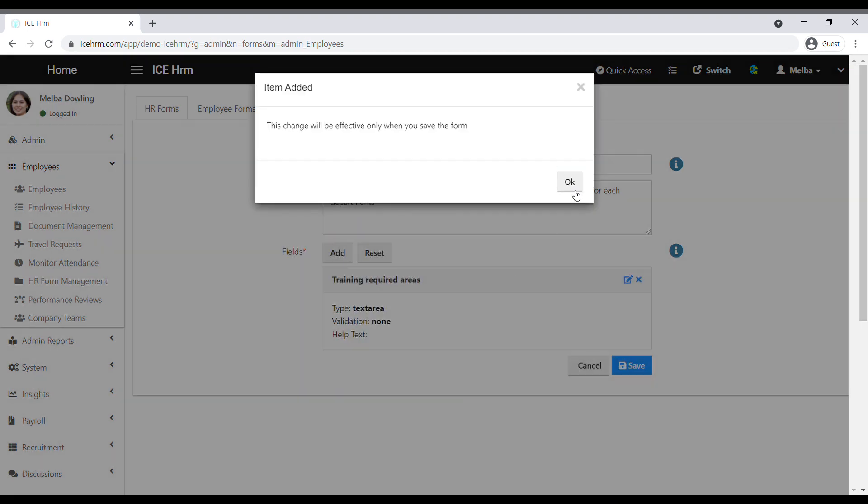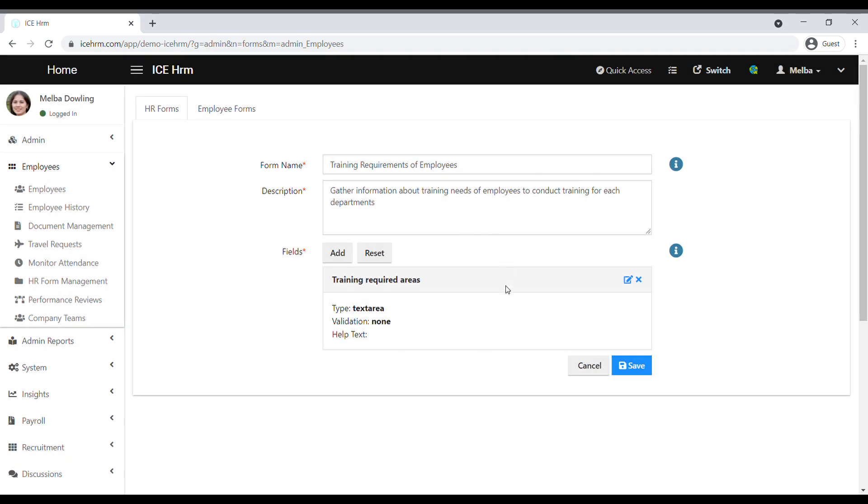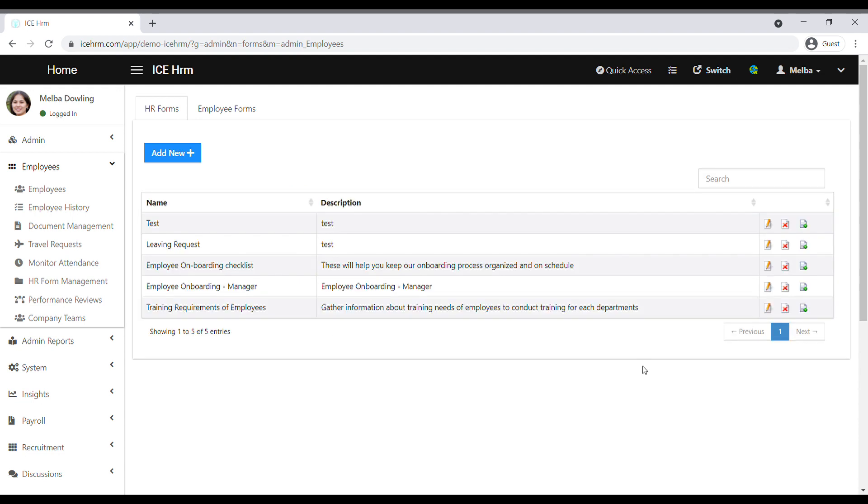This way you can create all the questions and save the HR form. Now, we have successfully created the HR form.